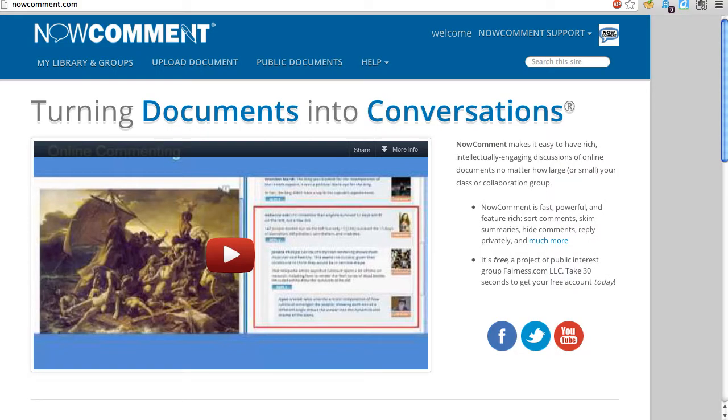NowComment is the most sophisticated tool available for discussing and annotating online documents. I'll introduce some of its features through a video tour of the NowComment screen.